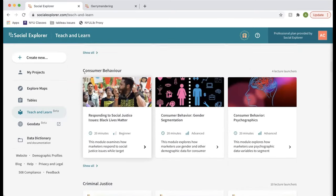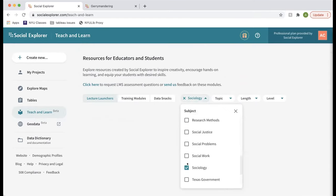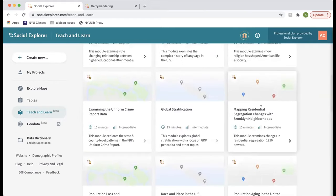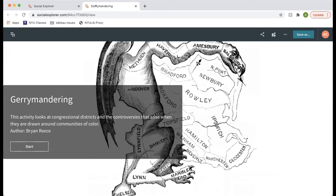I'm going to click on this gerrymandering one — it's a good example within political science or American government, but you could really reach across disciplines to use these for different topics. I often tell people to start with sociology because pretty much everything is related to sociology. Social Explorer stories work with one cover slide — some sort of image — and then every slide after that is a map. These are created by faculty from across the country and you are free to use them in your courses.